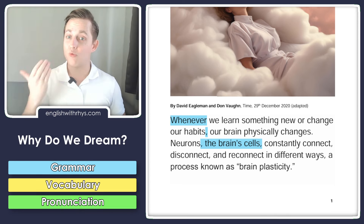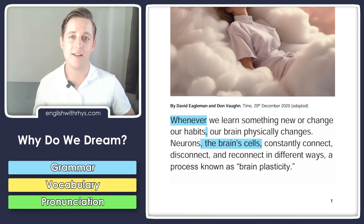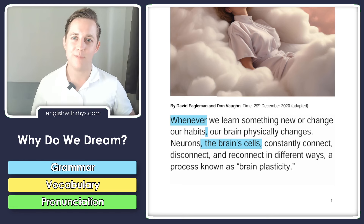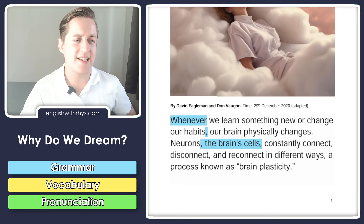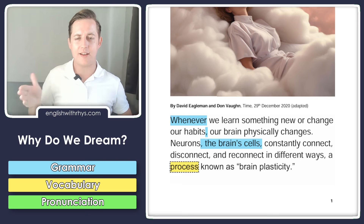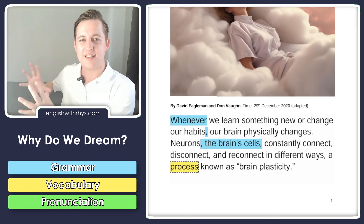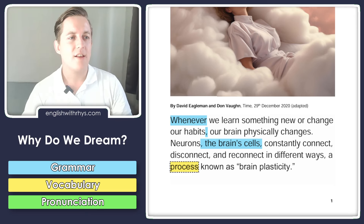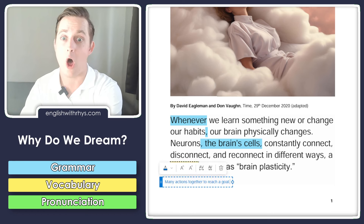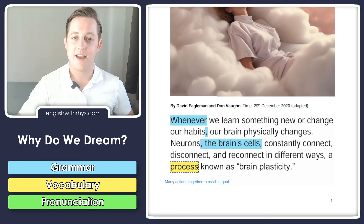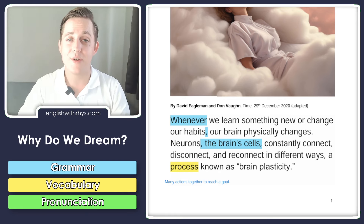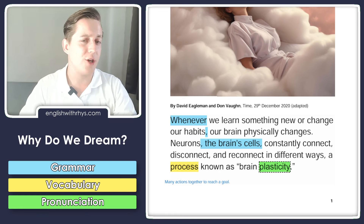This word 'process' means many actions that happen one after another to reach a goal. For example, learning a language is a long process — you have to do many actions to reach your goal. Now I want to point out some pronunciation for you.